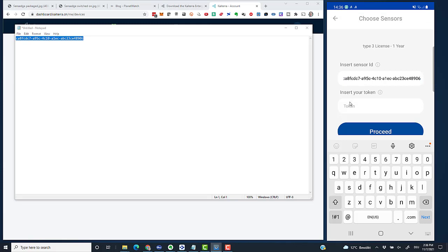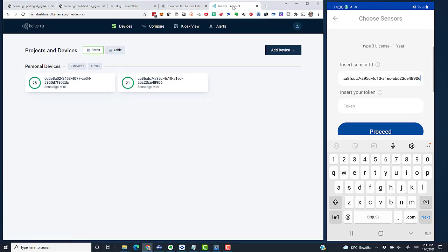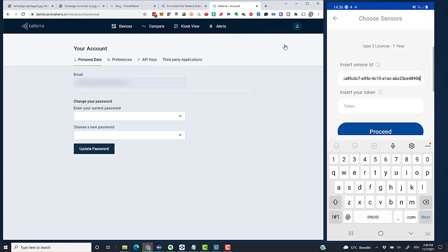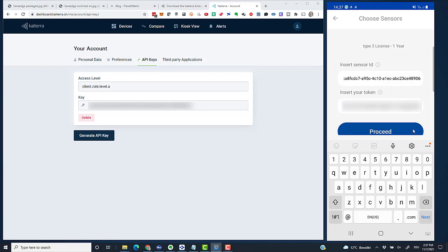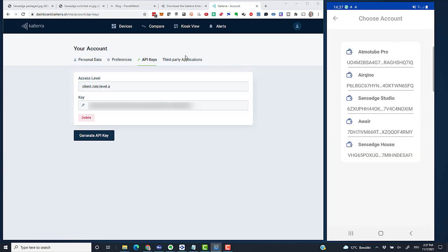This is the sensor ID. In the field Token, I have to add the API key from the Kytera dashboard. Let's go to the dashboard, click my profile icon, then Account Settings, and API Keys. I've got my one and only API key. I copy this one and paste it into the token field.